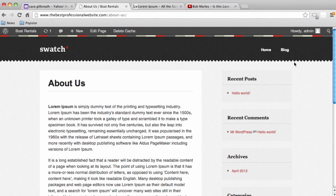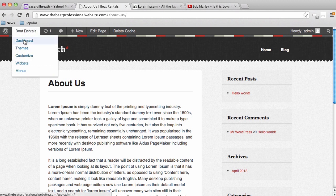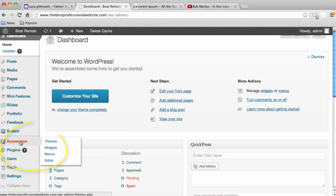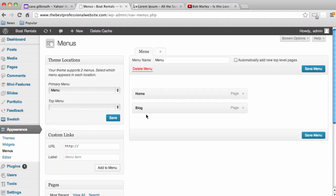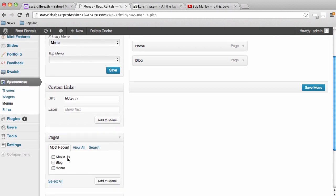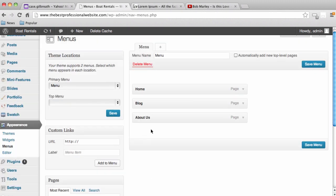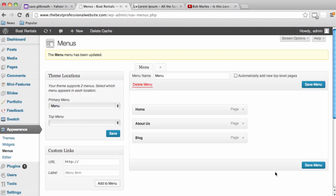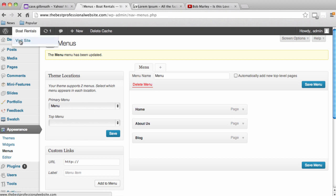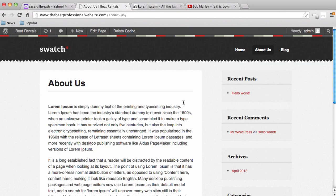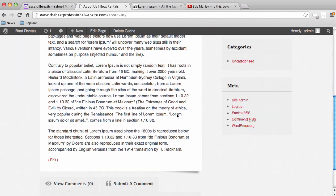One thing we notice is that About Us is not in our top navigation because we created menus. We need to add About Us to our menu. Go to Appearance, Menus — About Us appears in Pages now. Select About Us, add it to the menu, place it right under Home, and save. Now visiting our site, we see Home, About Us, and Blog. Clicking About Us shows the page we've just created.